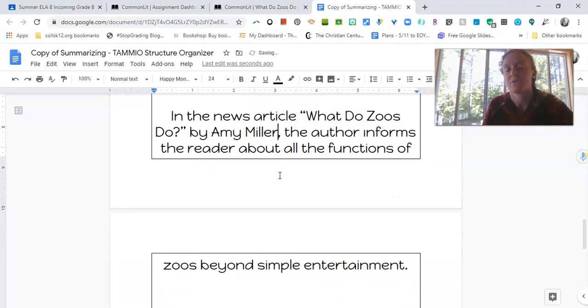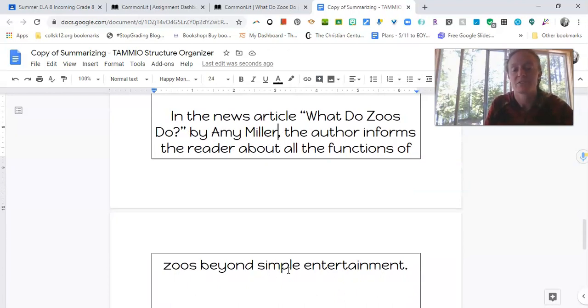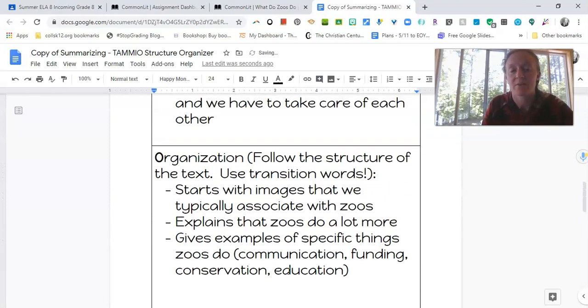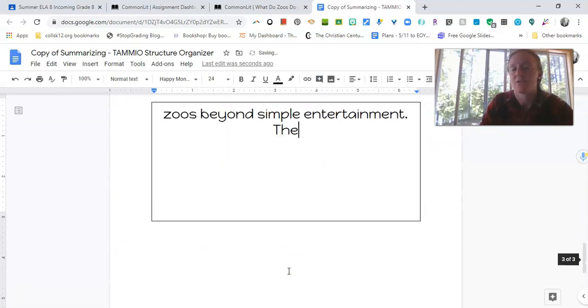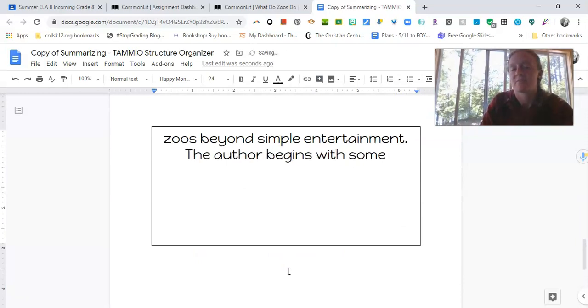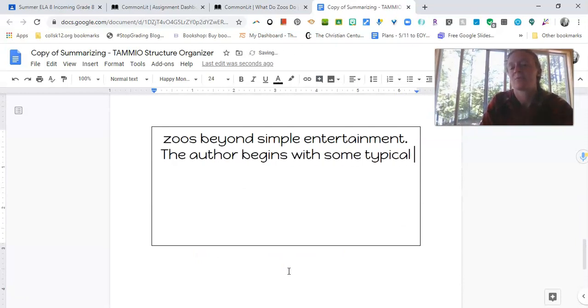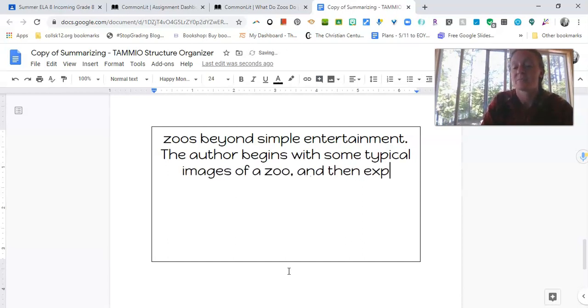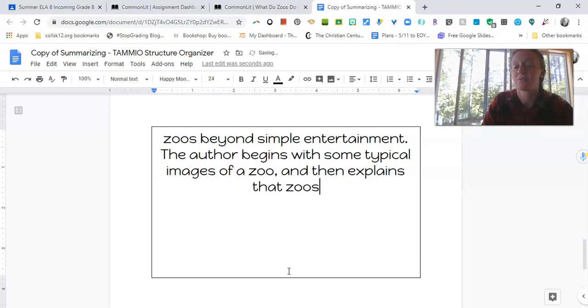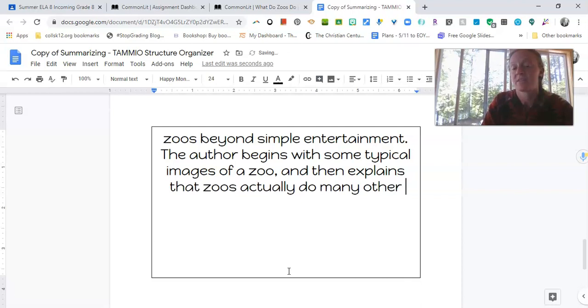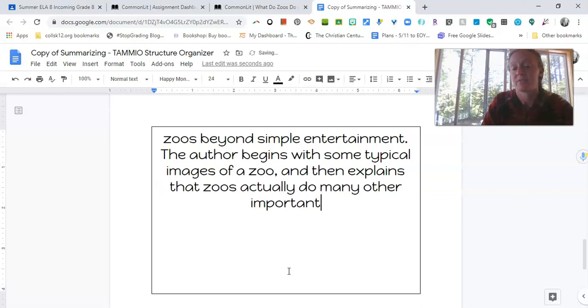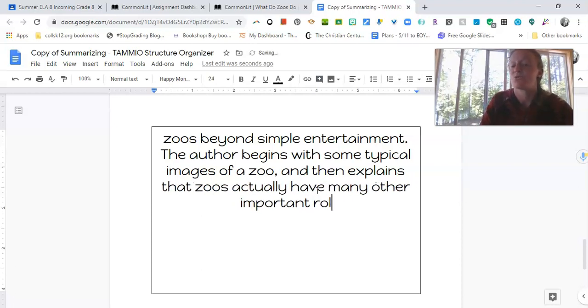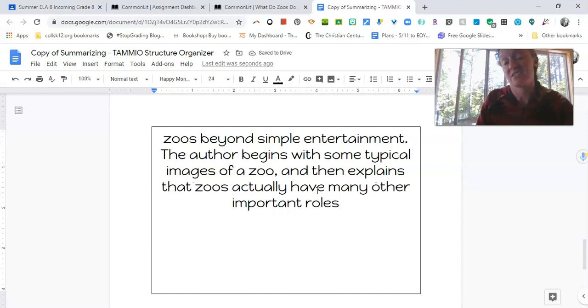In the news article, what do zoos do by Amy Miller, the author informs the reader about all the functions of zoos beyond simple entertainment. And then I'm going to think about how the author does it. So I'll say the author begins with some typical images of a zoo and then explains that zoos actually do many other important things. I hate the word things. We can't use that. Zoos actually have many other important roles because things and stuff, not good in your formal writing.